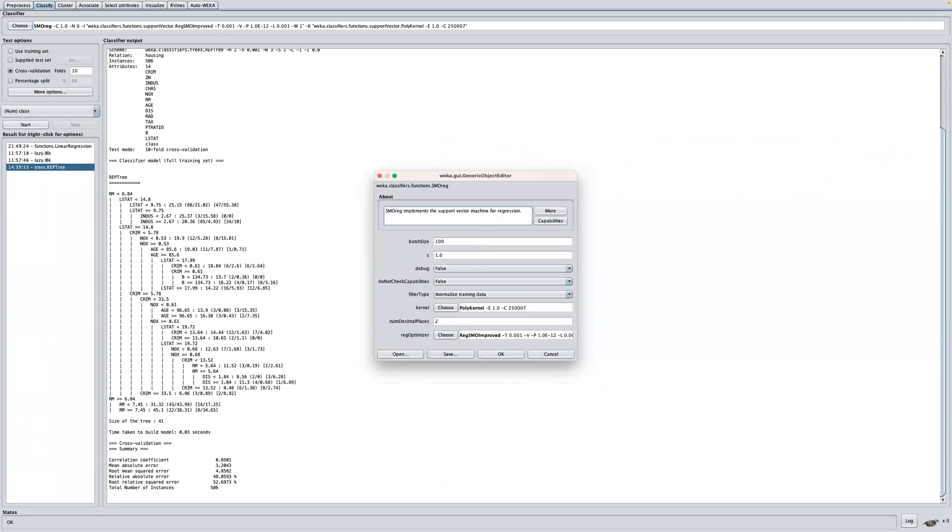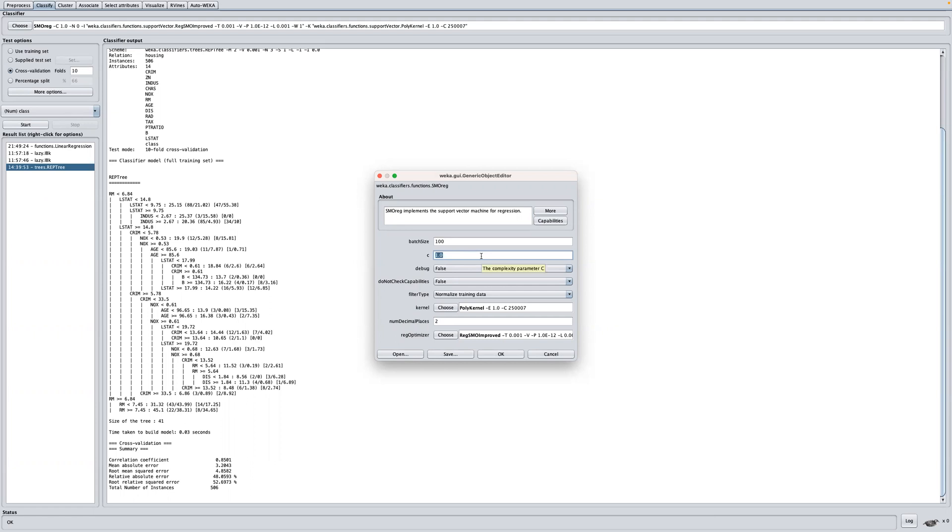From here we can see we have the C parameter. This C parameter is called the complexity parameter in Weka. This determines how flexible the process of fitting a line can be. A value of zero here means that there are no violations of the margin, whereas the default one is just the default.